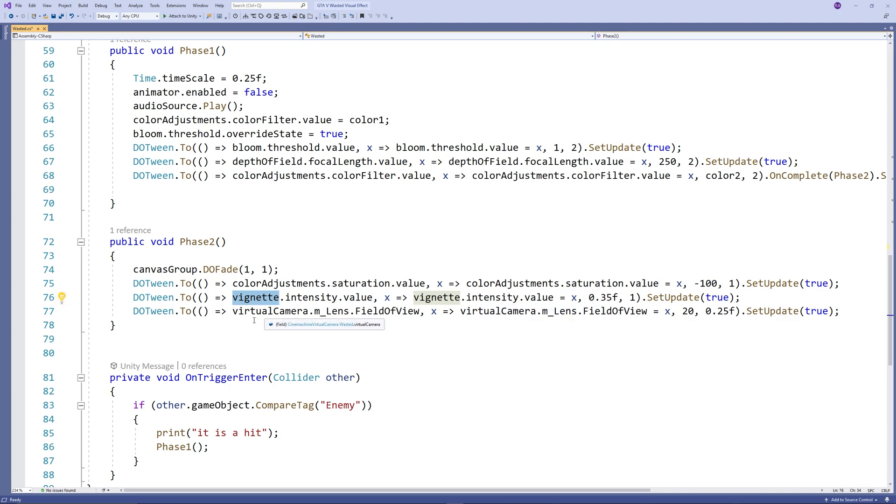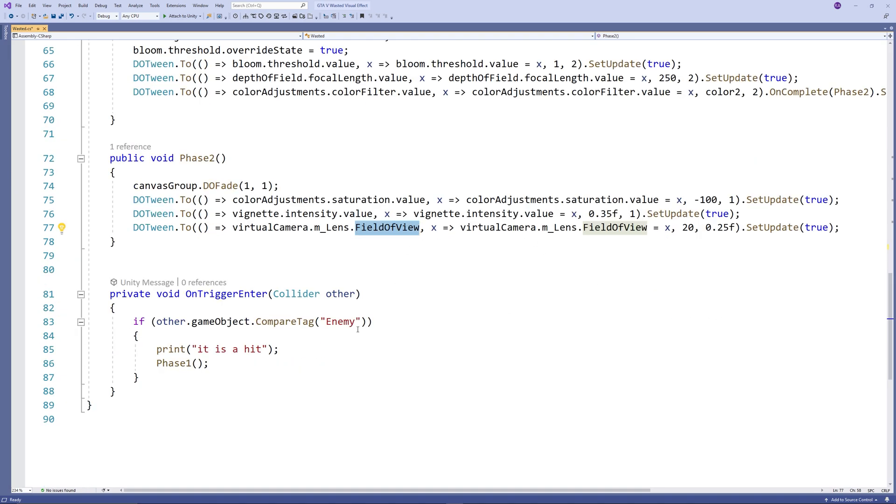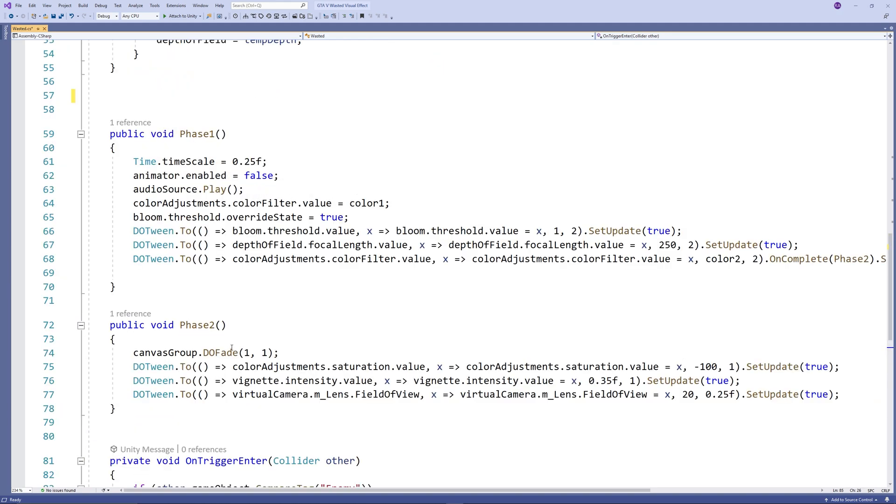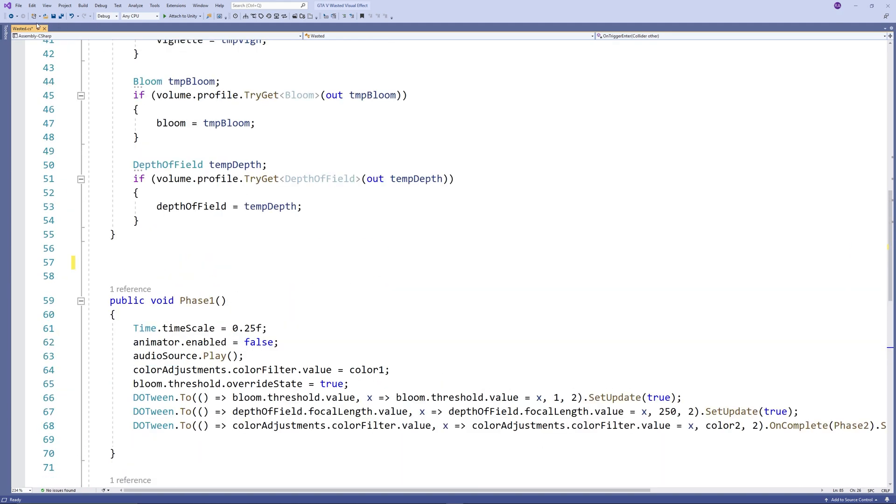And of course, all of that is triggered when an enemy hits the collider of our player. So all of those starts by creating OnTriggerEnter function and check if we are colliding with an enemy. Then we print on the console it's a hit so we know we got a hit and call the phase 1 of this script.